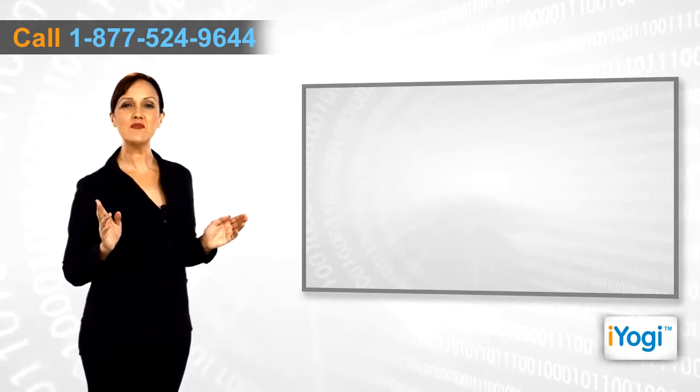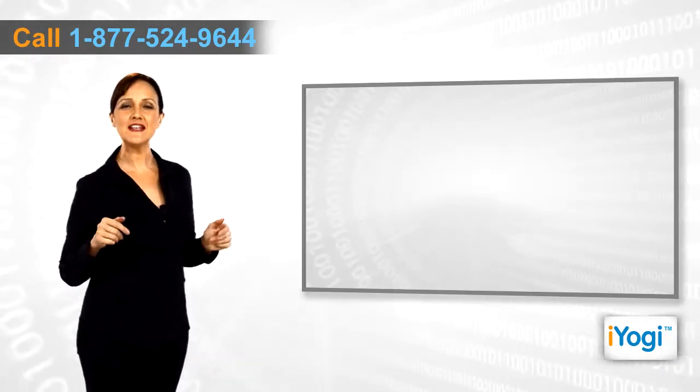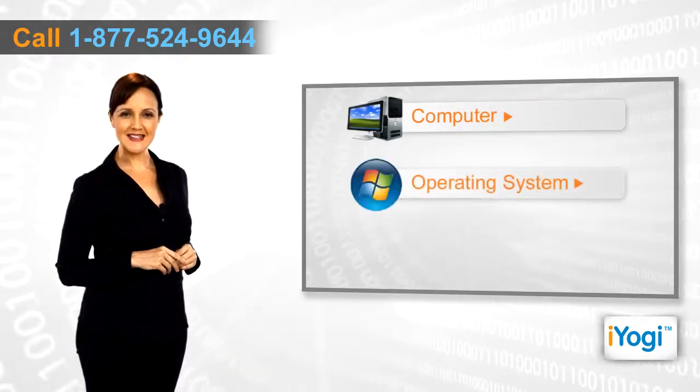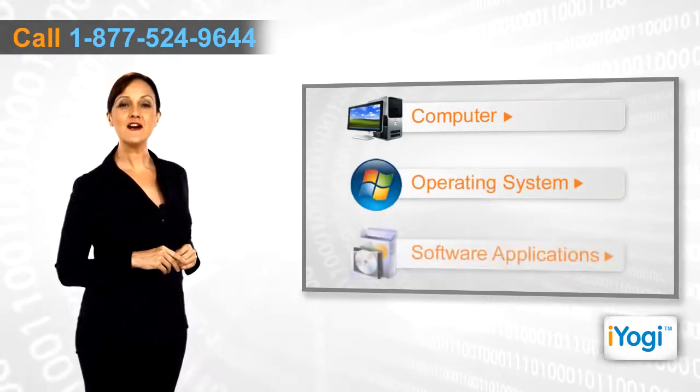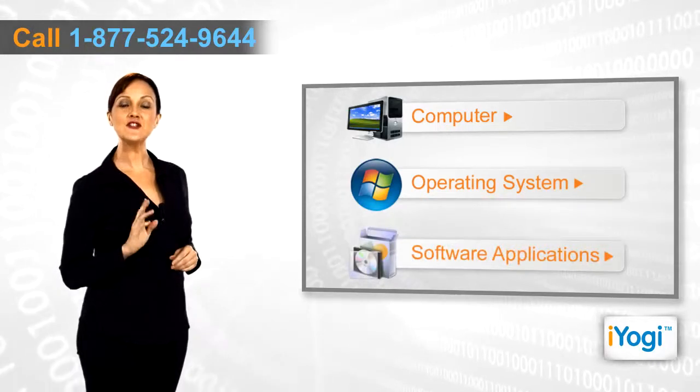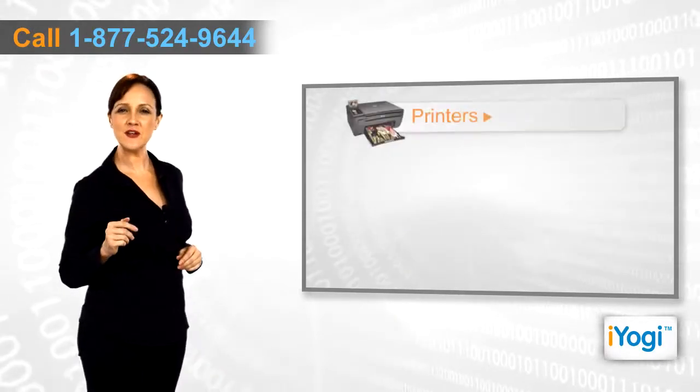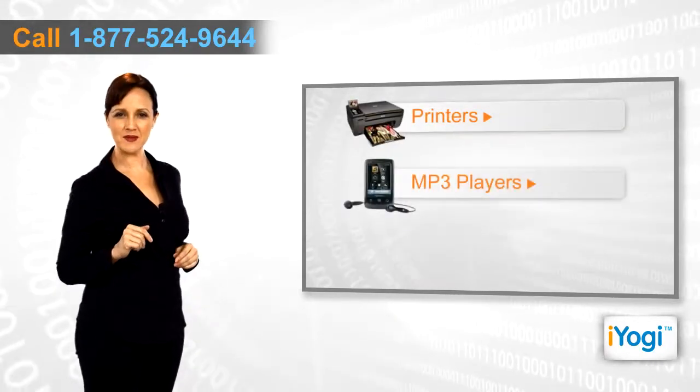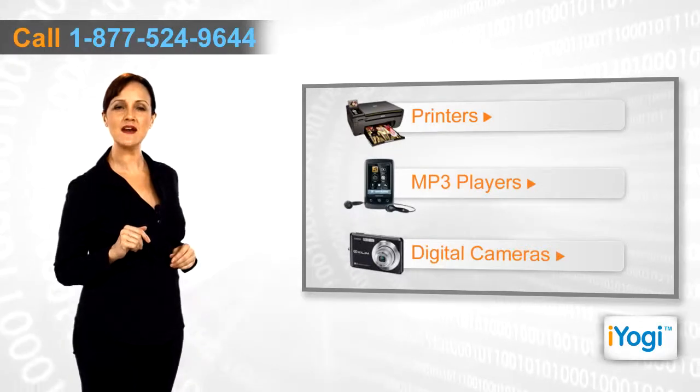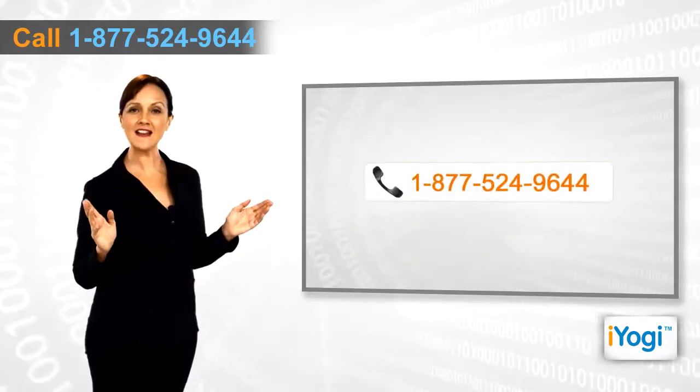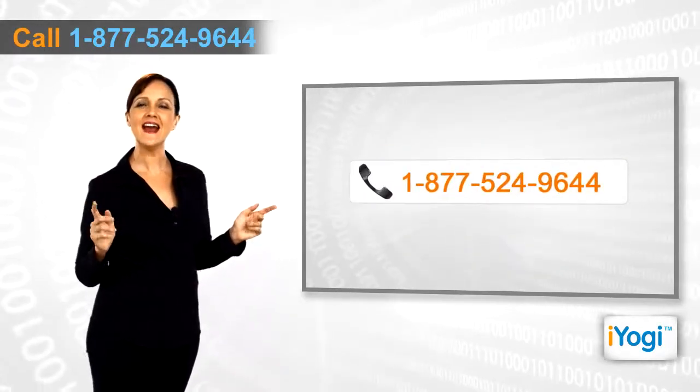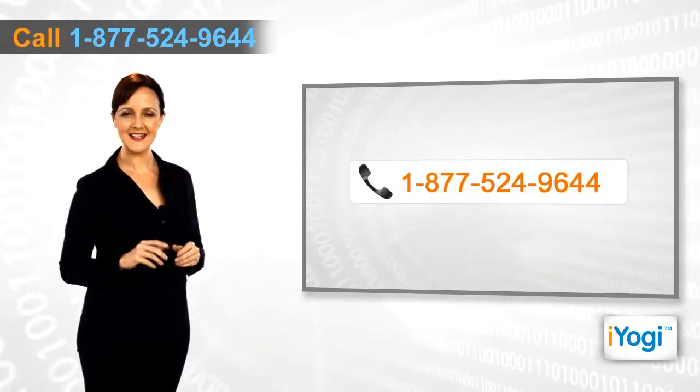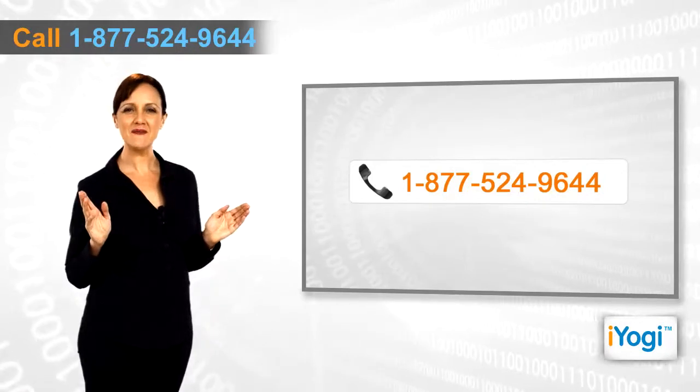If you face any problems related to your computer, operating system, software applications, or peripheral devices like printers, MP3 players, digital cameras, etc., then call iYogi and we can help you fix it. Good Karma! See you next time.